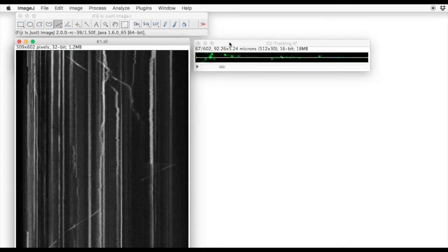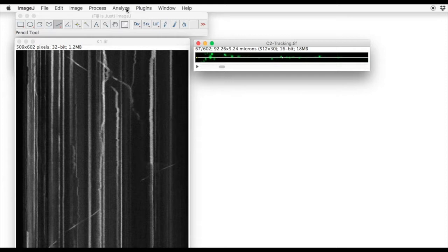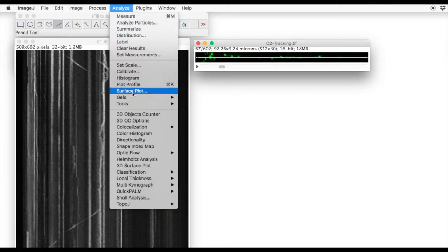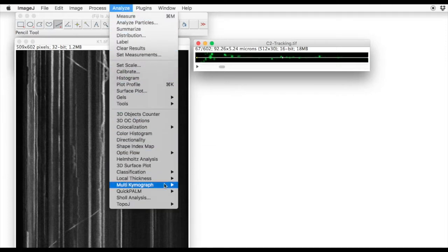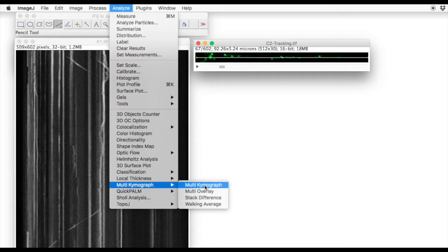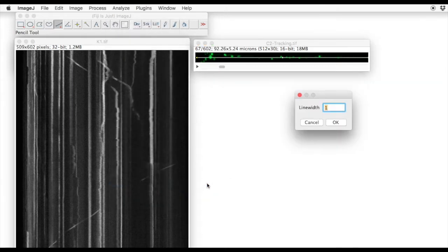Repeat the process for the second channel. Analyze, Multi Kymogram, Multi Kymogram, 29 pixels line width.